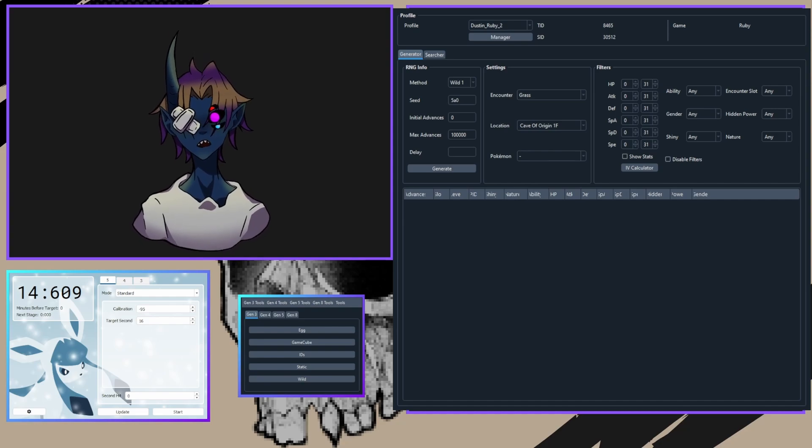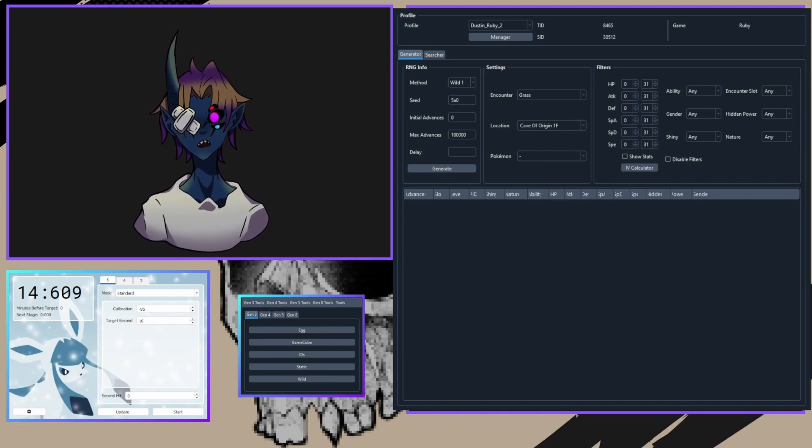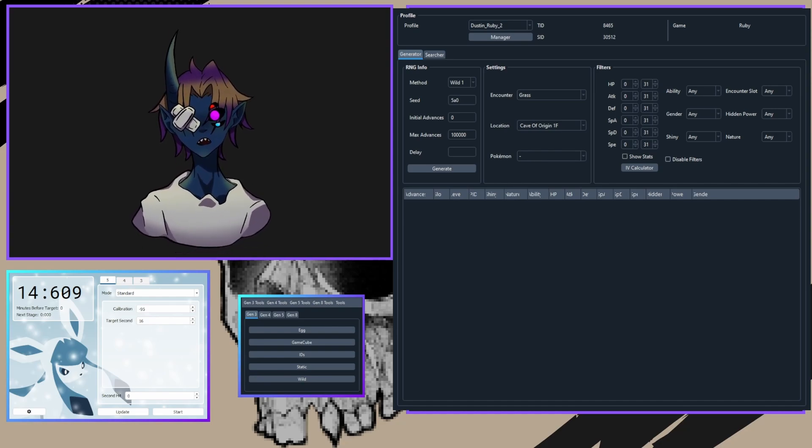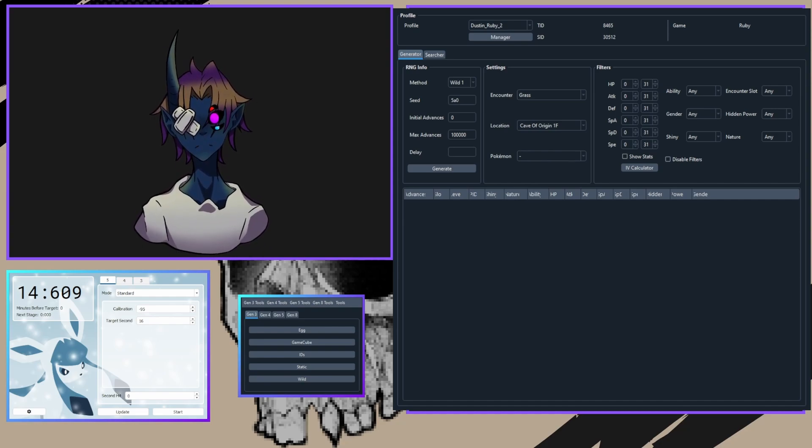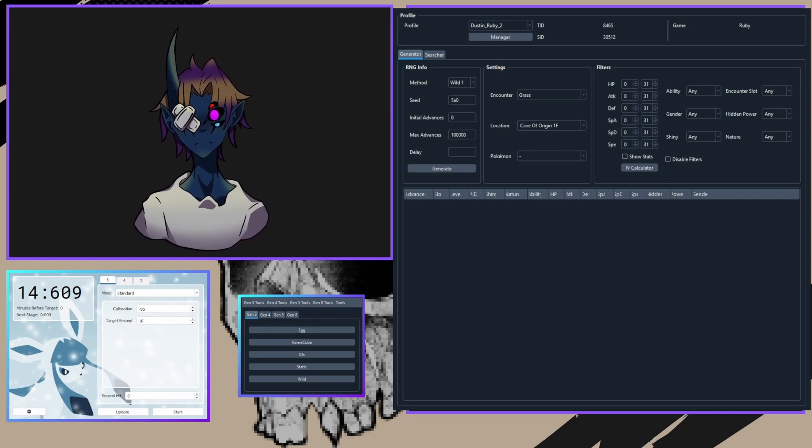Now on your computer, you're going to need Eon Timer and PokeRinder. Both are essential for setting this up.